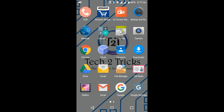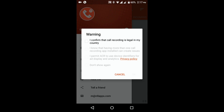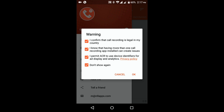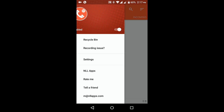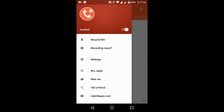Simply open the ACR app, accept the prompt and click OK. This is ACR, and we need to set up some manual settings before we start the recording part.